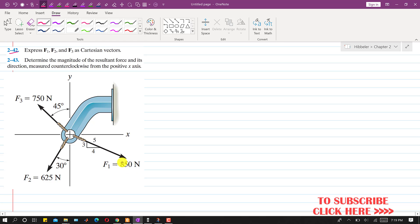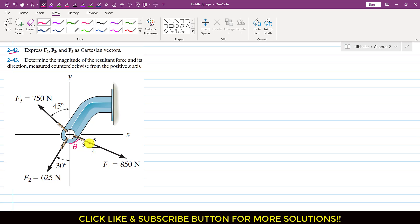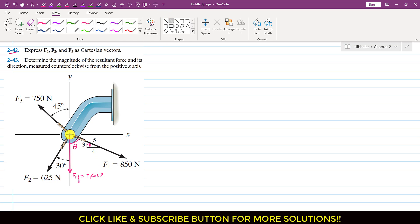So F1 is 50 Newtons and it is making some angle with the y-axis. Let's say this angle is theta. We are given theta in the form of a small triangle. If we consider the y-component of F1 with respect to theta, then this is the cosine component. So F1y equals F1 cosine of theta. And F1 will also have a component acting in the positive x direction, which is the sine component, so F1x equals F1 sine of theta.